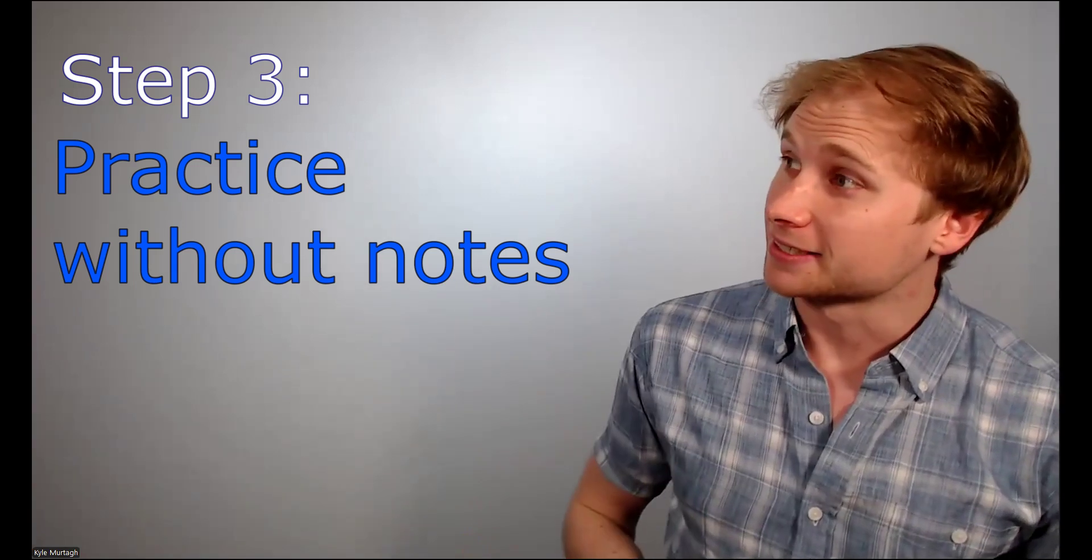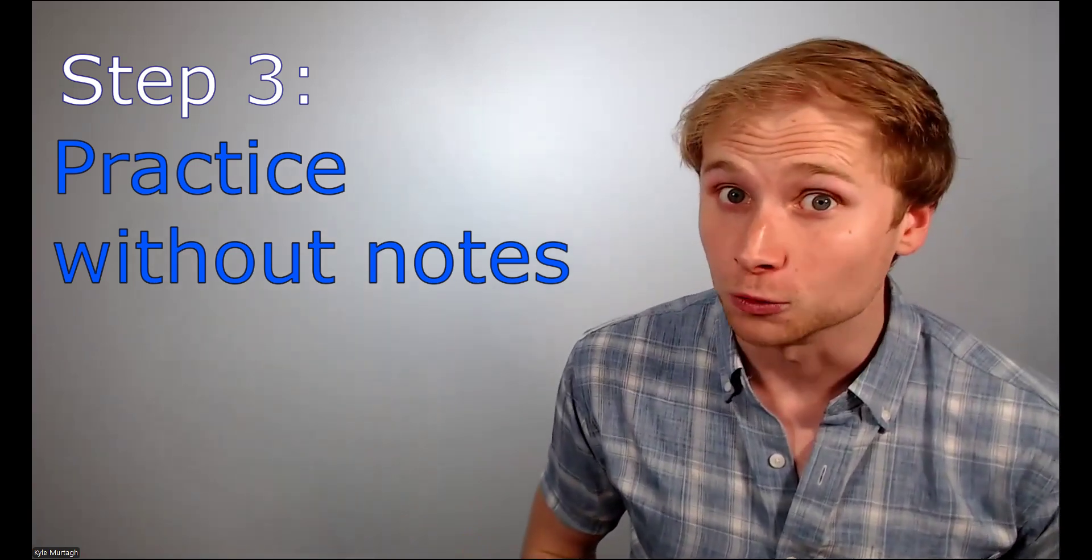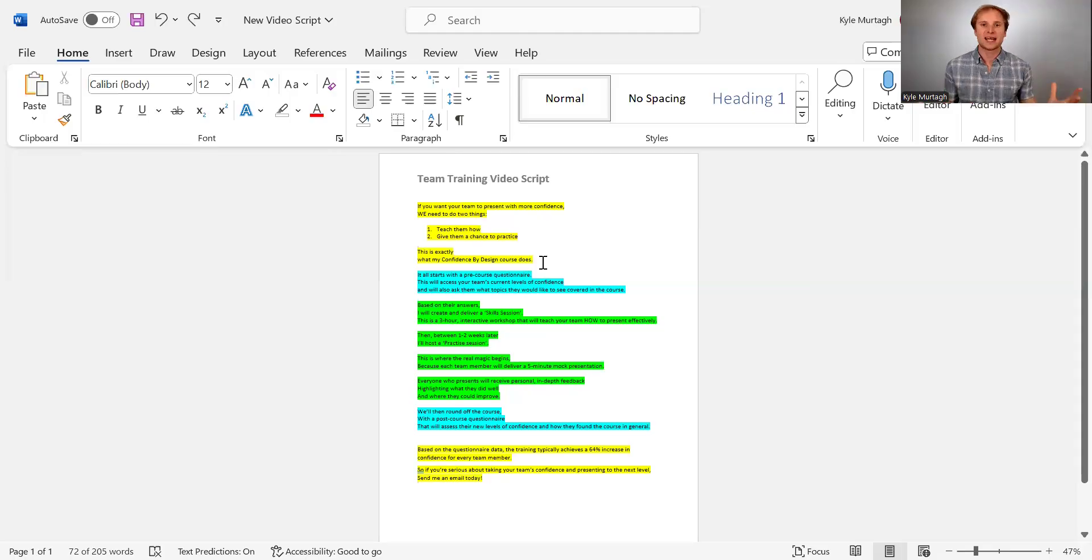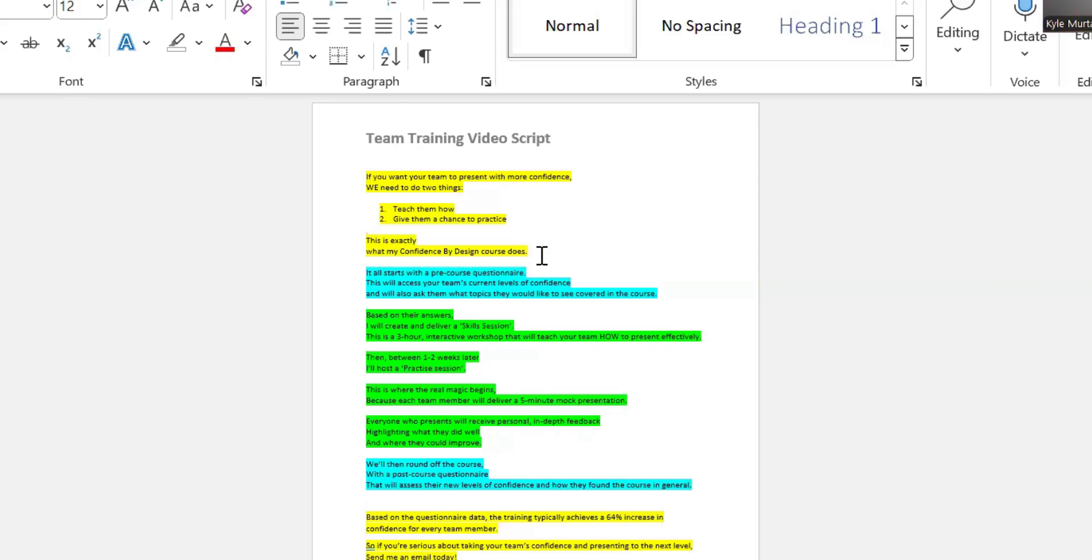And that leads me nicely on to step number three. Practice without notes. Now, do not try and regurgitate your script on day one. Instead, you want to try and learn it one part at a time. For example, on day one, I might just try and learn the introduction of my script. I might just practice those 37 words.